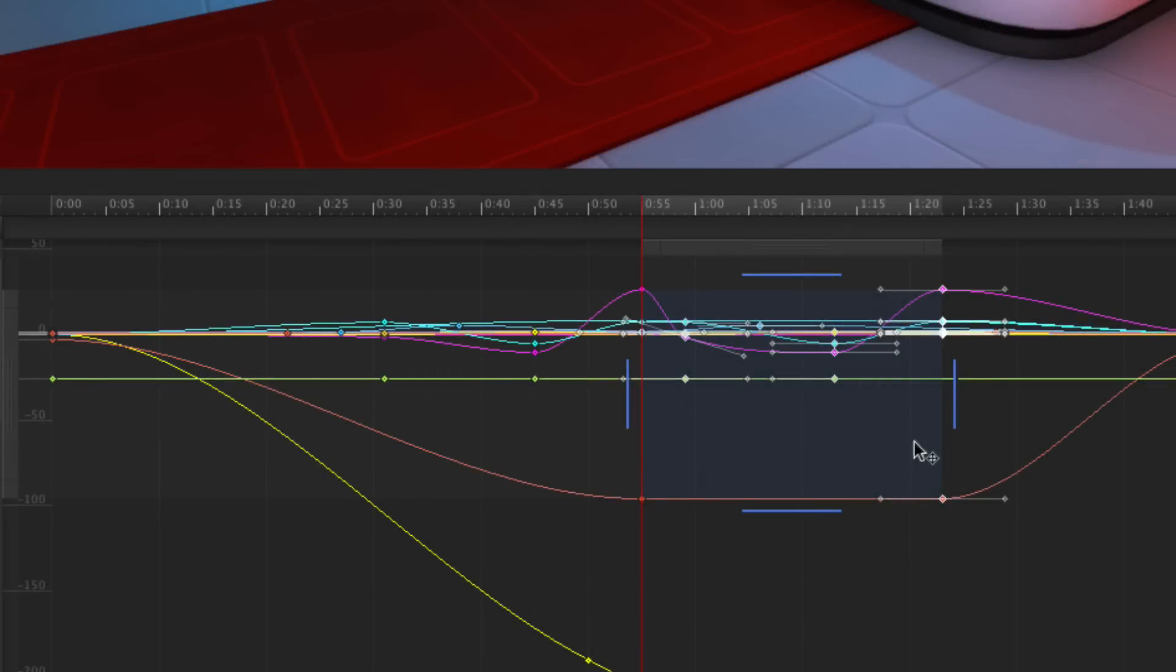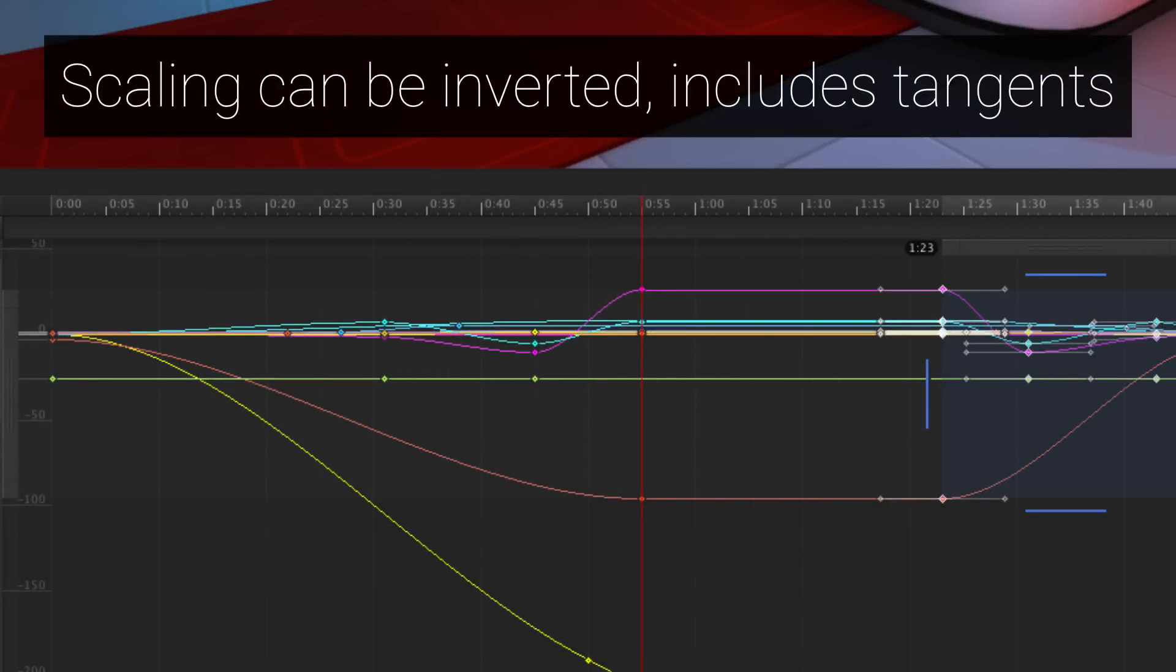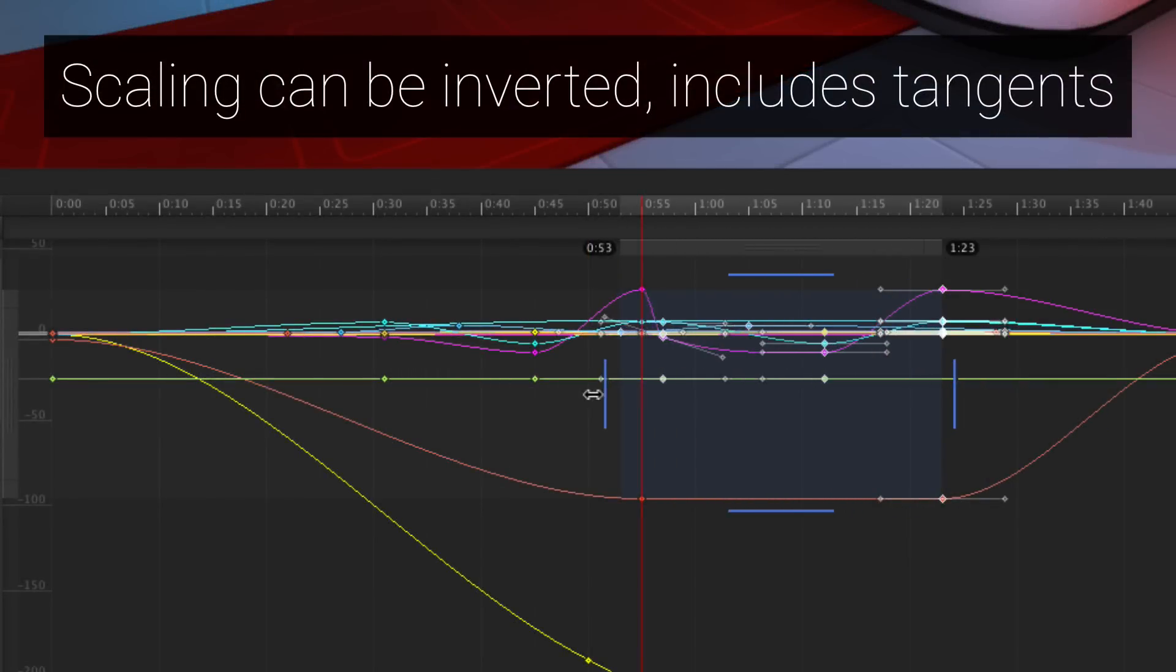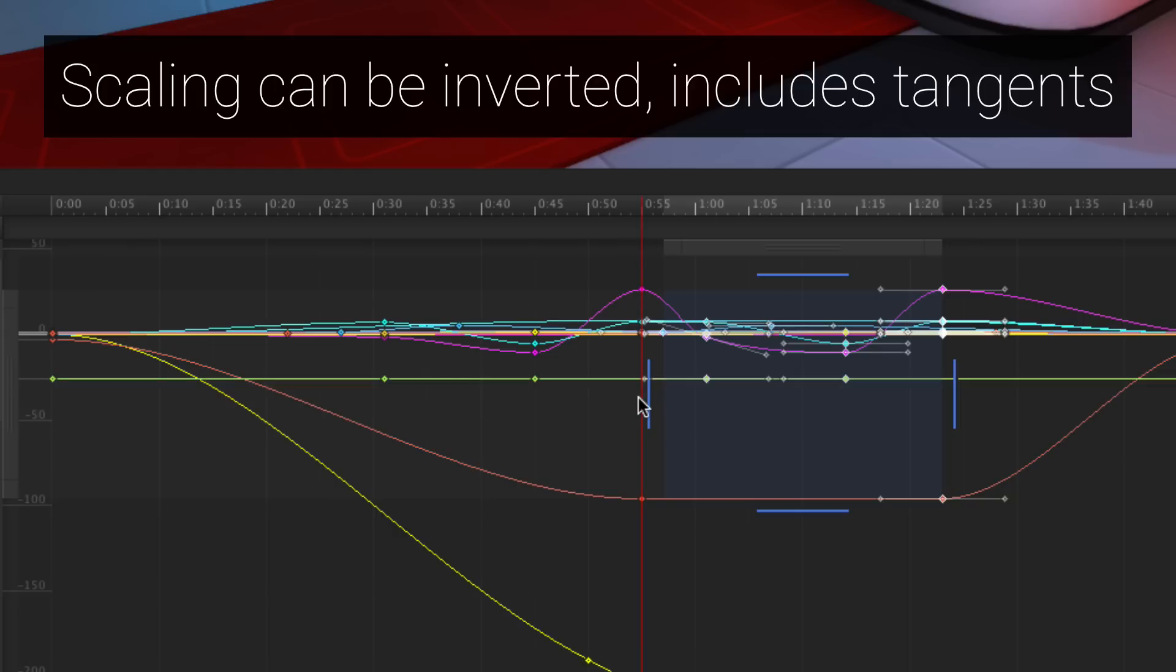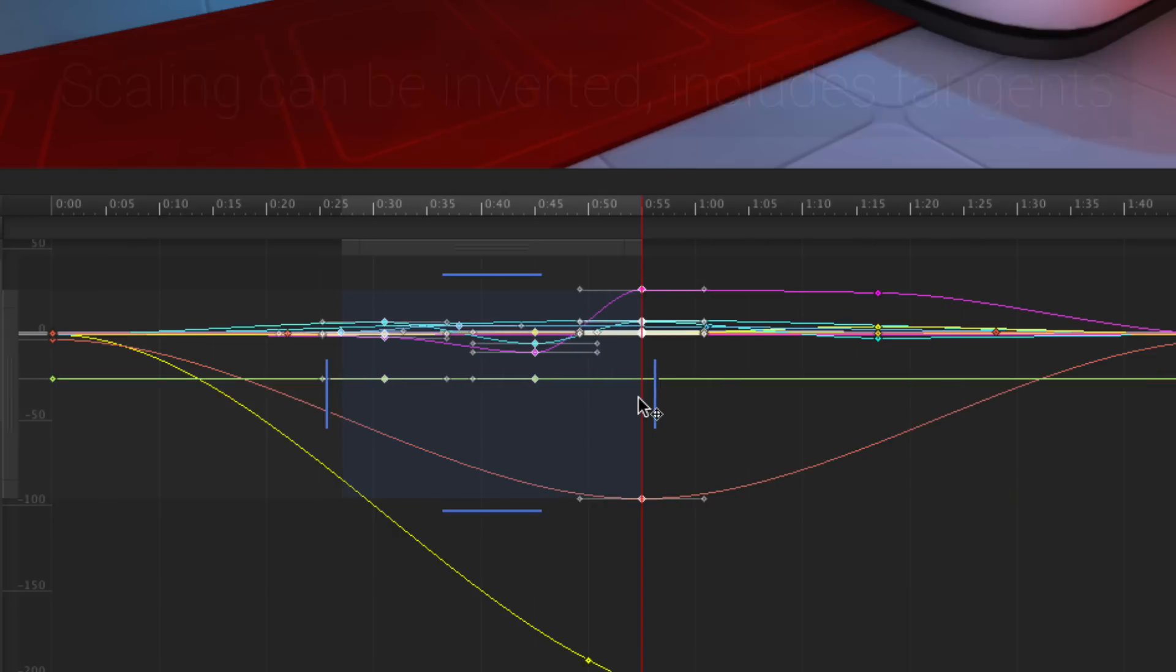The great thing about the box tool in curve mode is that because we allow for scaling with the box, you can invert the scaling too. This includes the tangents, giving you all manner of flexibility with how you design curves.